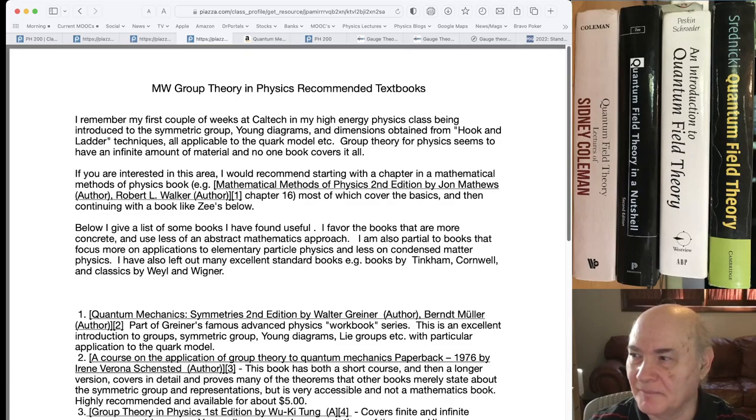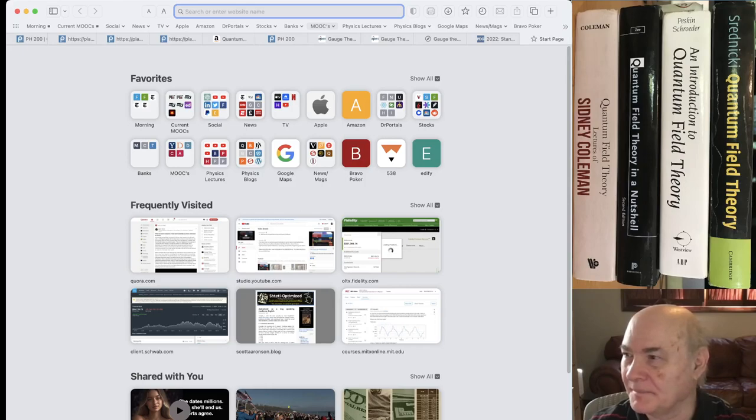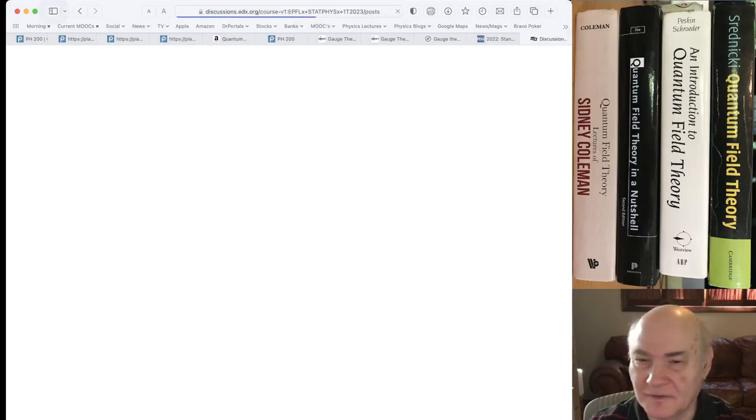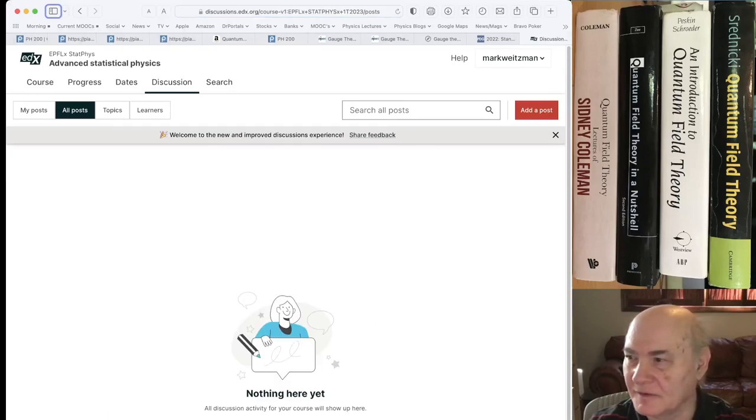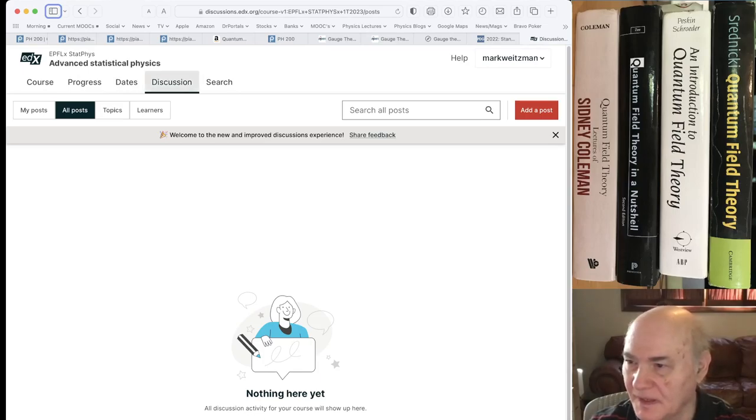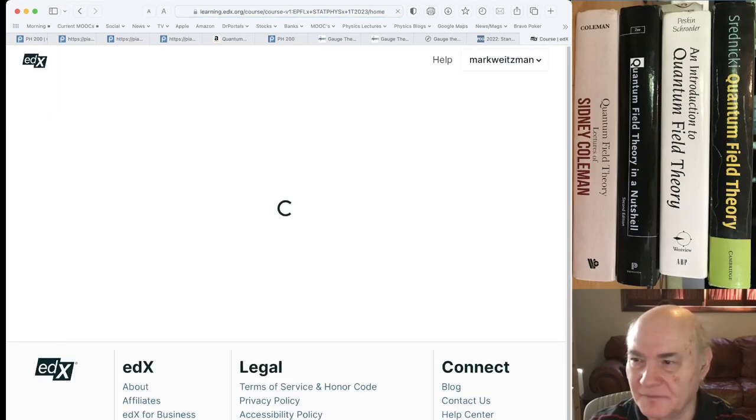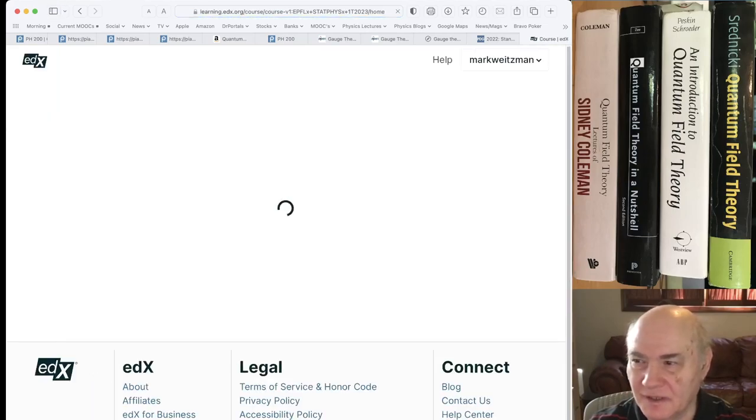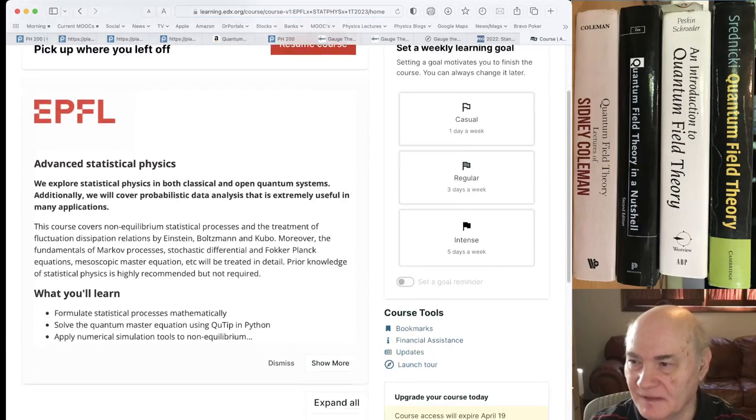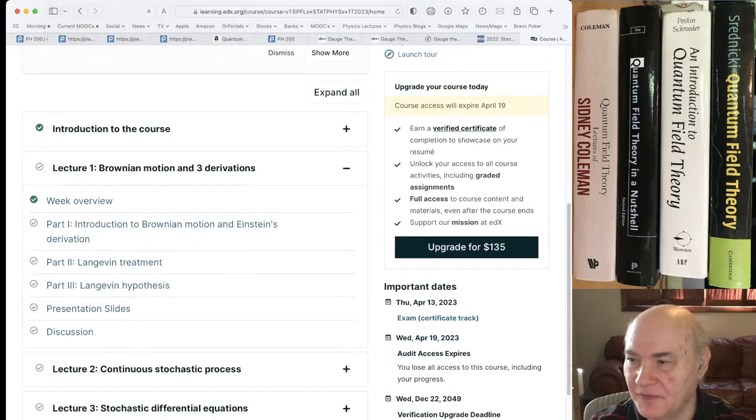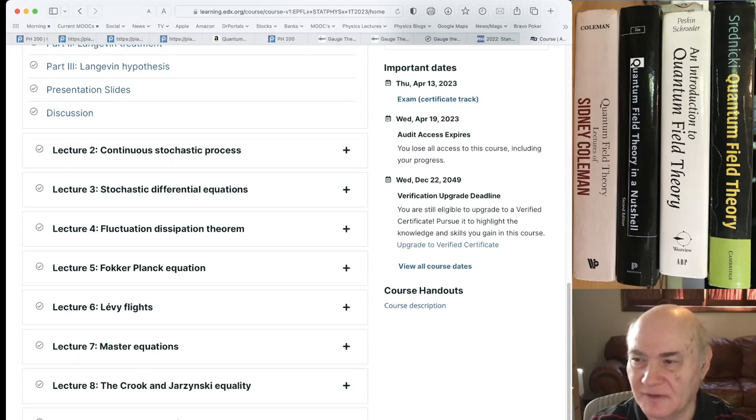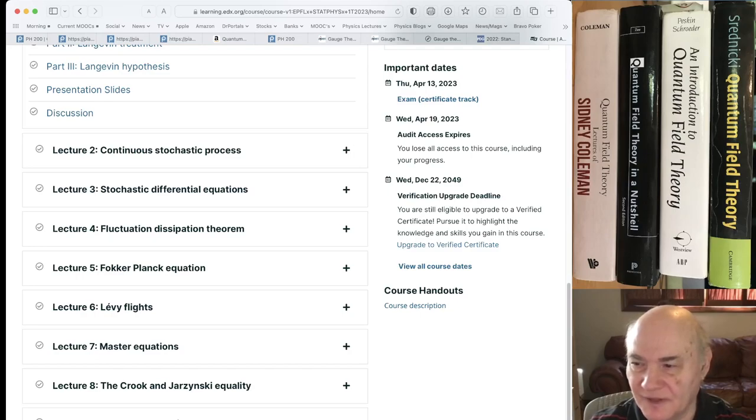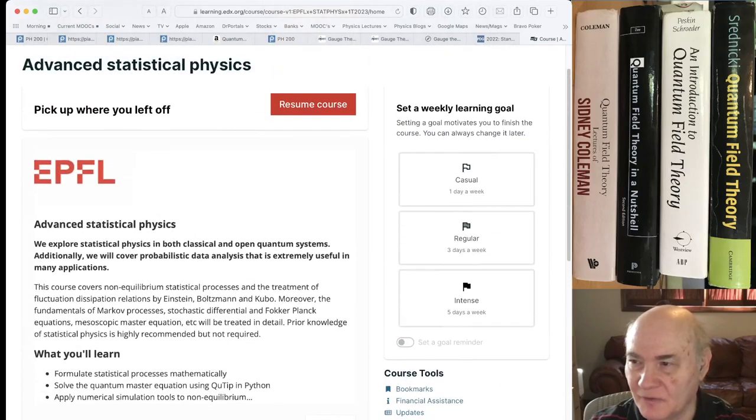And by the way, there is this MOOC that I found, which is a sort of self-paced MOOC. It's called Advanced Statistical Physics. It's given by a French school. And if you're interested in EPFL, Advanced Statistics, it's given on edX. And if you're interested in things like Brownian motion, stochastic processes, Fokker-Planck equation, Levy flights, quantum optics, this might be a good course for you.